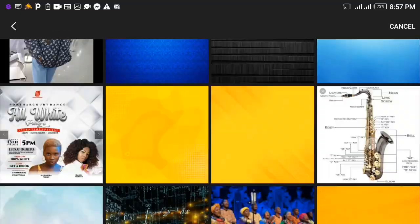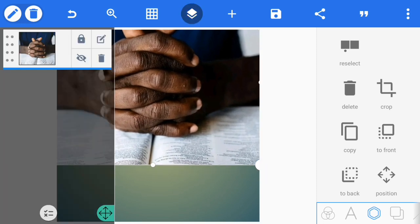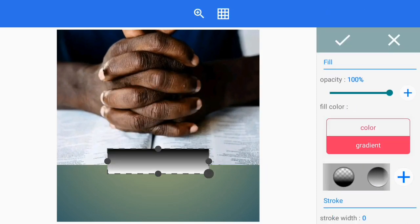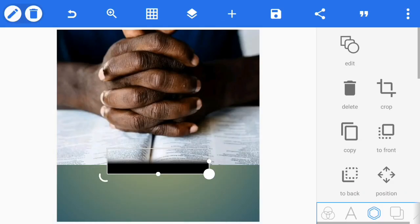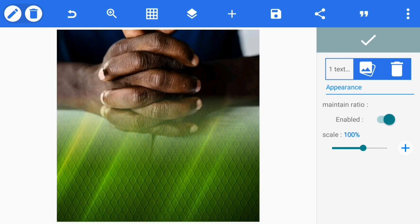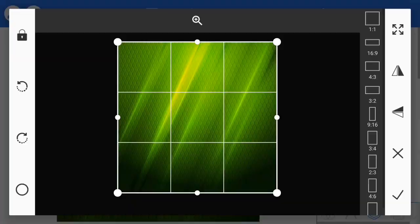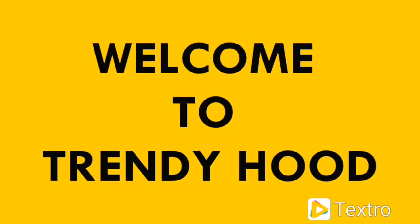How to blend background in Pixel Lab. I'll be showing you how I blend background in Pixel Lab with your phone and also with imported design. If this is your first time coming across this channel, please kindly subscribe and turn on the notification button to get notified each time I upload a new video.